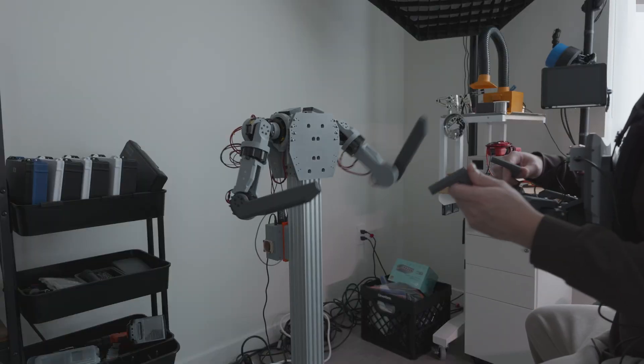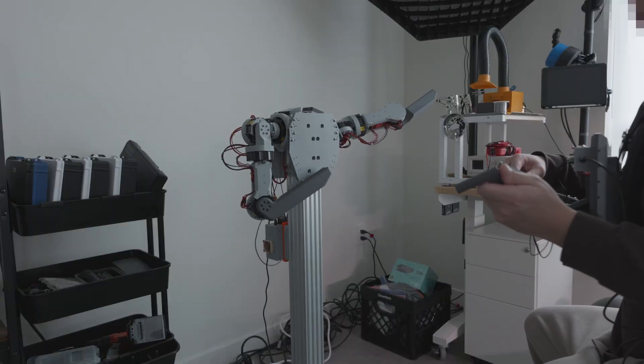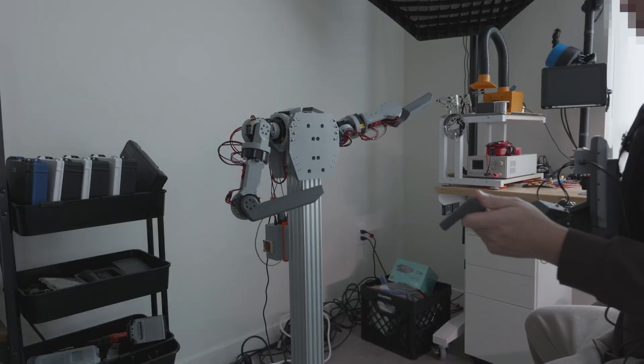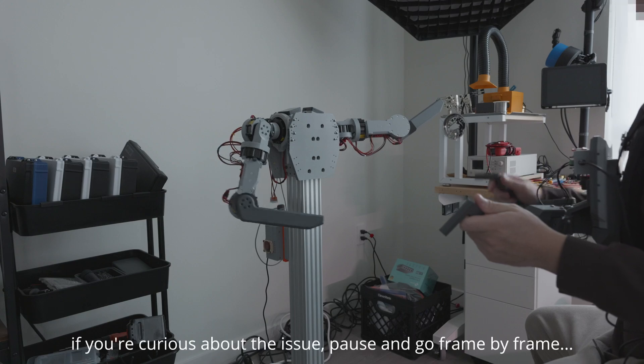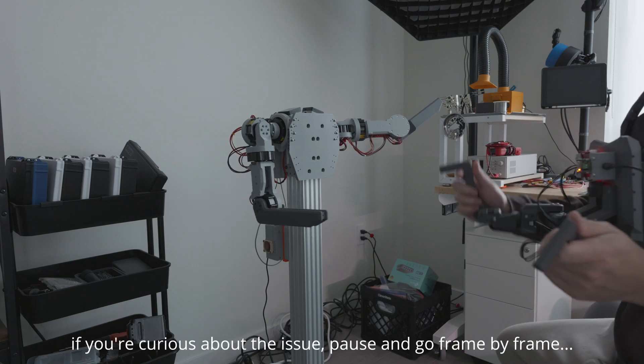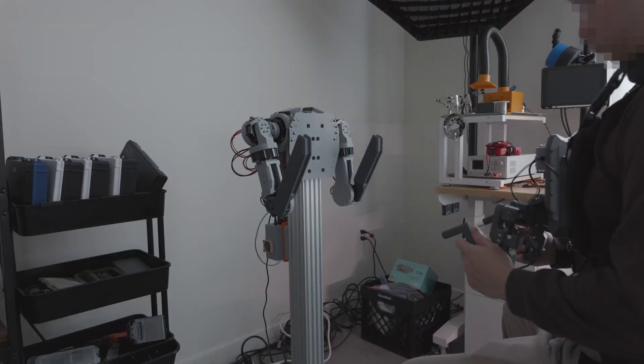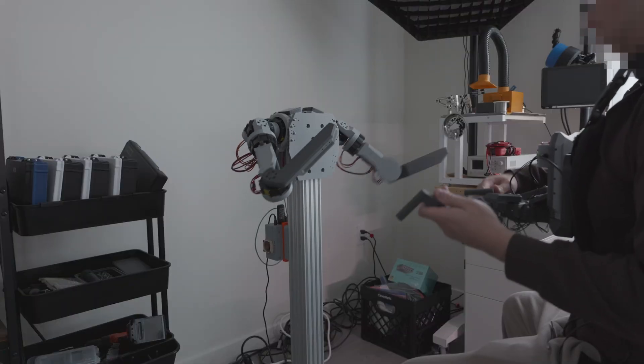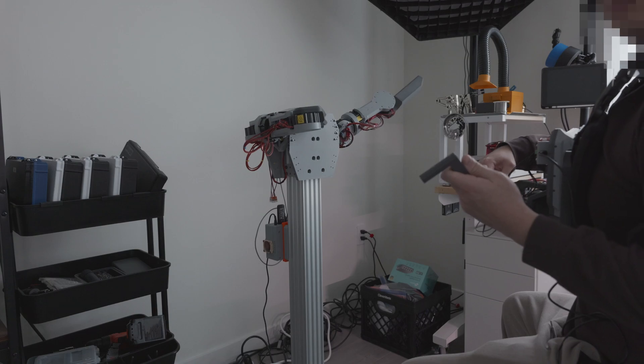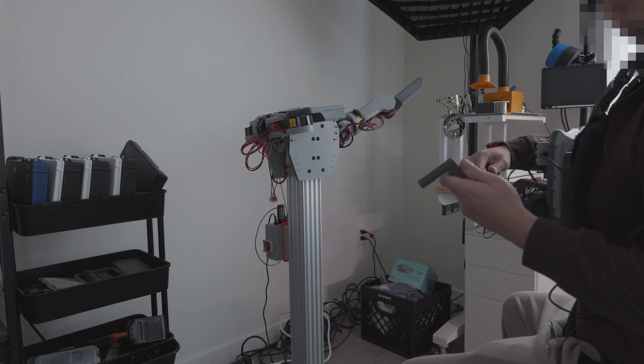And now, I can dab properly. And now, I can dab properly. Nice.